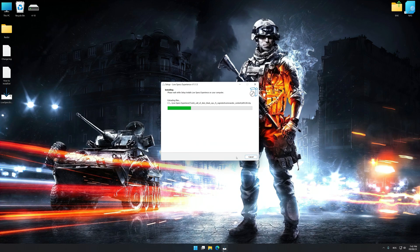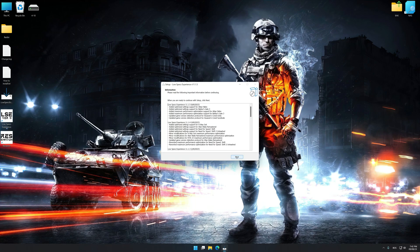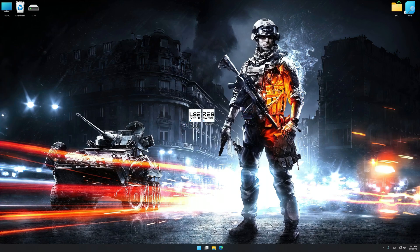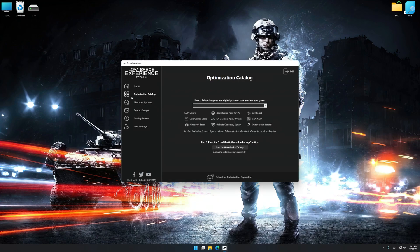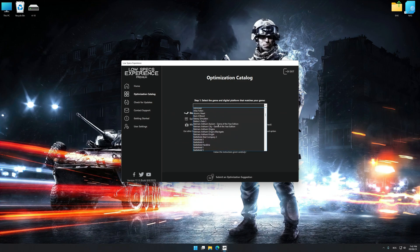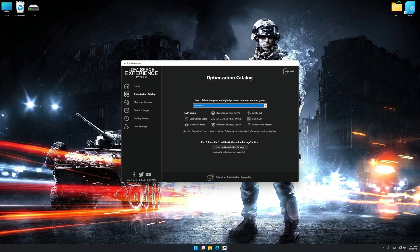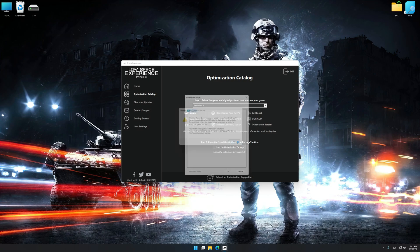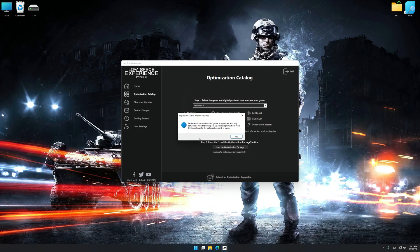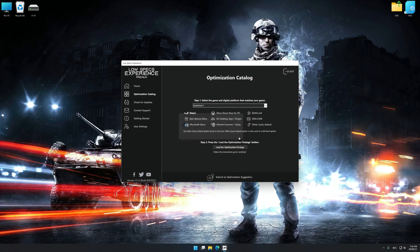First of all, start the installation process for Low Specs Experience. Once the installation is complete, start it from the newly created Desktop shortcut. Now select the optimization catalog, select the applicable digital platform, and then select Battlefield 3 from this drop-down menu. Once done, press the load the optimization package. If Low Specs Experience does not automatically detect a supported game version on your system, manually select the game installation directory. Press OK and the optimization control panel will load.